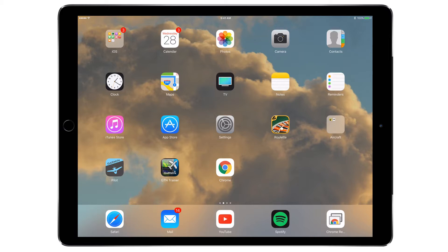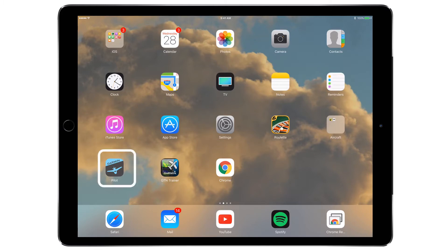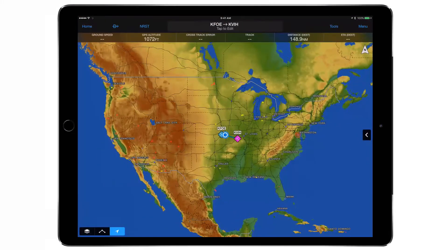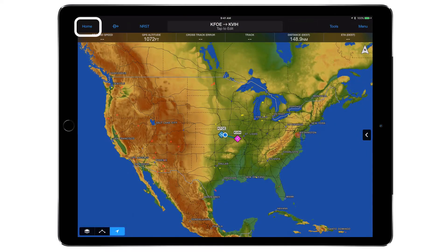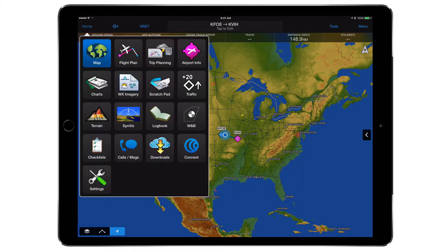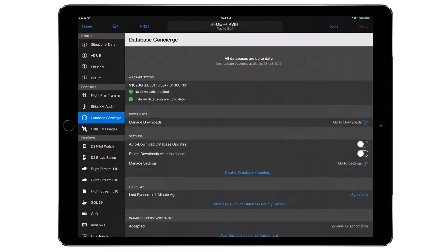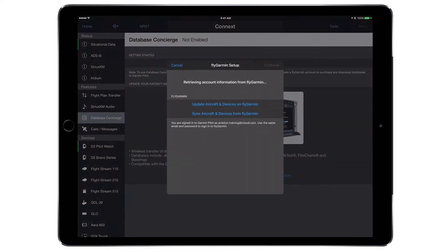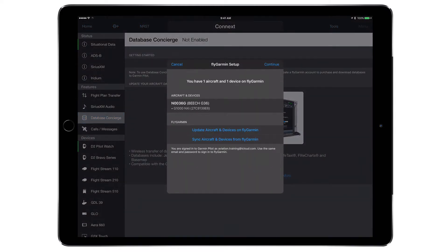To begin, verify that a FlyGarmin account is set up for the aircraft to be updated. Once verified, open Garmin Pilot on a compatible mobile device. Select Home, Connects, and select Enable Database Concierge.